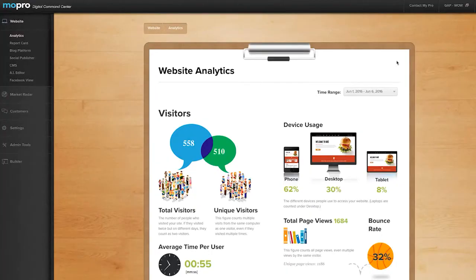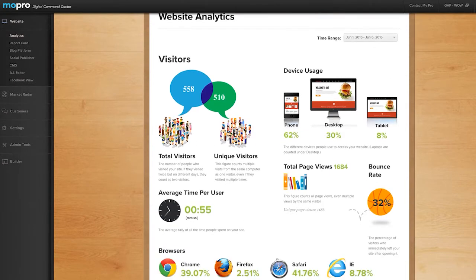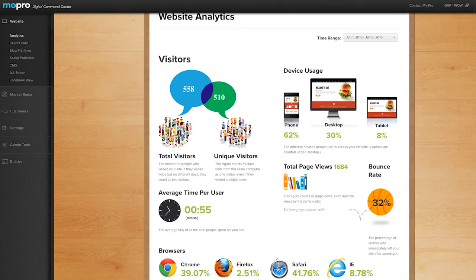Here you can view your site's visitor count, bounce rate, and other data by configuring your Google Analytics account with your digital command center.